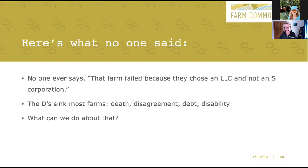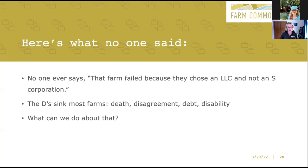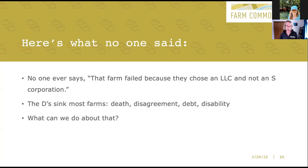What sinks most farm businesses are what we like to call the D's: Death, Disagreement, Debt, Disability. Choosing an LLC or an S corporation does not itself do anything to affect the real risks that take farms out of business. It feels like I've gone through this entire presentation and now I'm saying it doesn't matter — not quite. There is something very powerful that you can do to create resilience with a business structure. It's not just forming an LLC or an S corporation — it's something else. I have a video that I'm going to share with you to show that off.